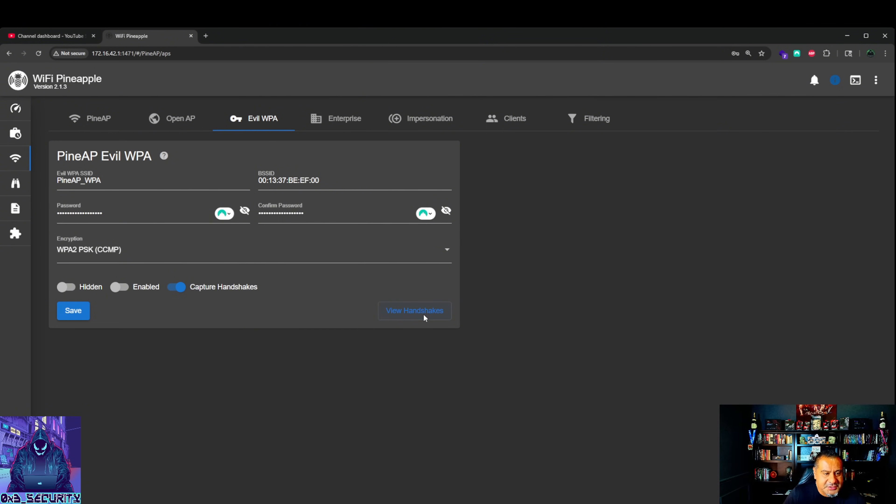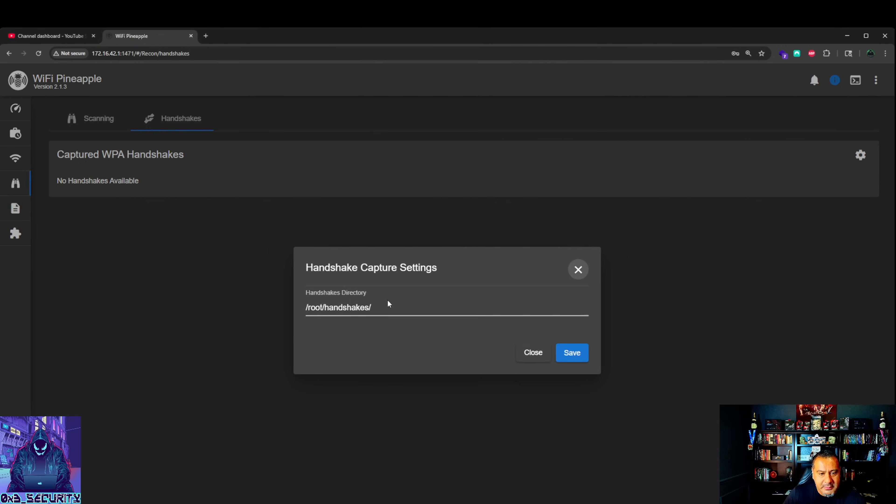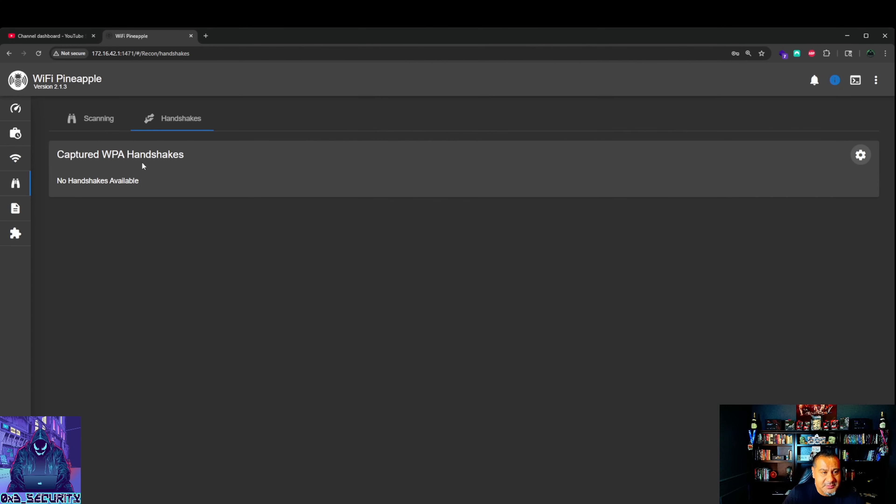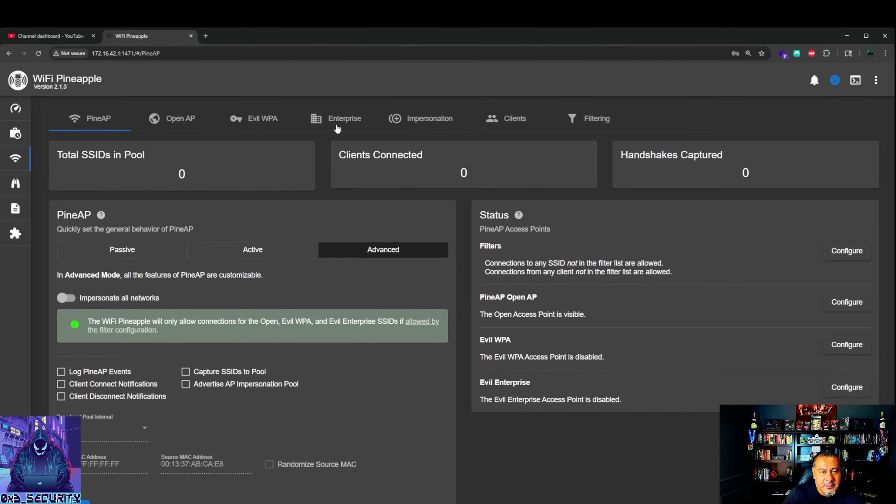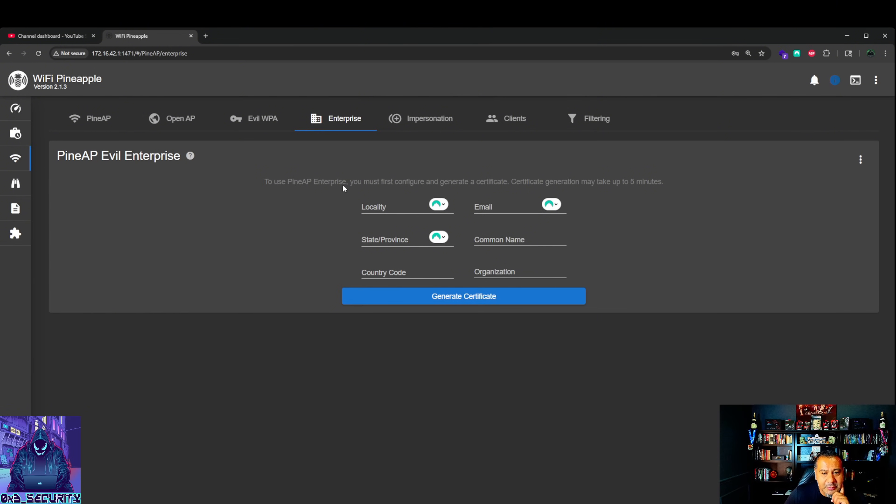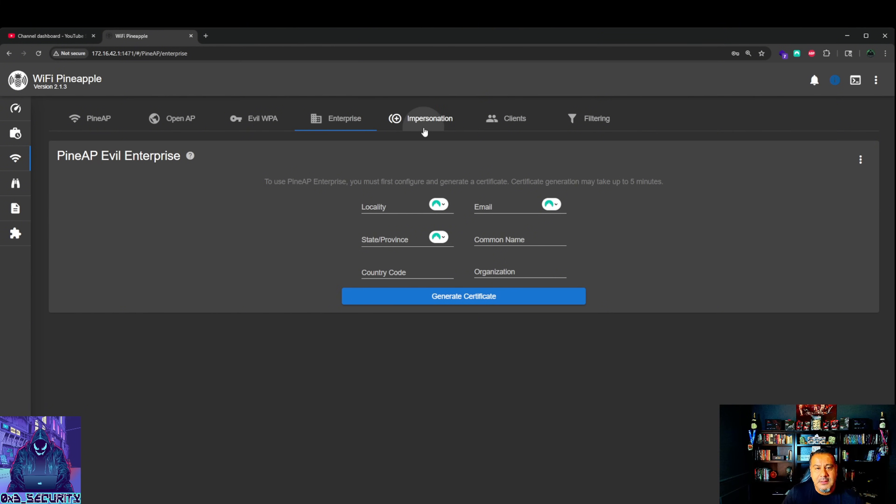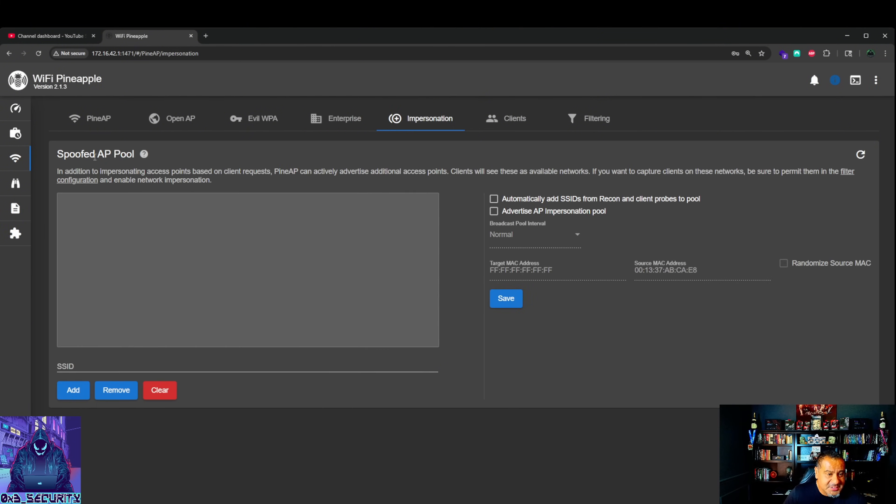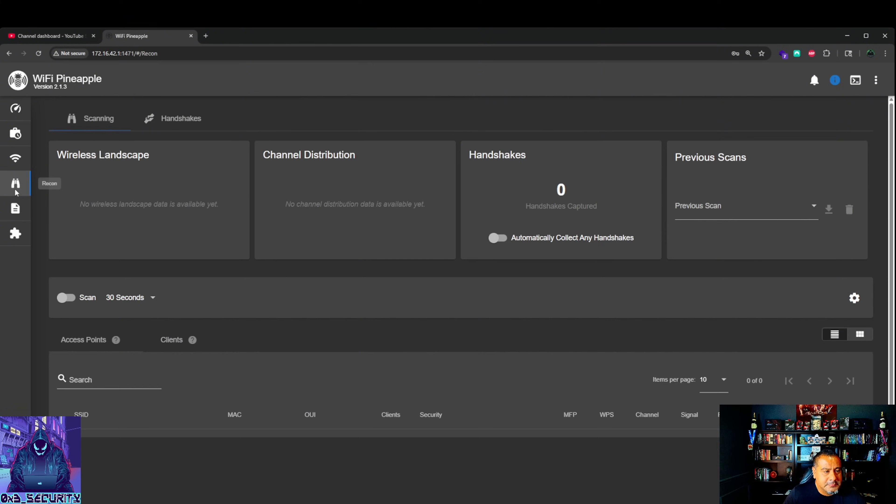They'll all pop up here. You could change your handshake settings or directory where you want those saved. PineAP Enterprise. To use PineAP you must configure and generate a certificate. Certificate generation may take up to 15 minutes. This will also work really well with their C2 server if you have that license. Impersonation, spoofed access points, clients, filtering, the whole nine.